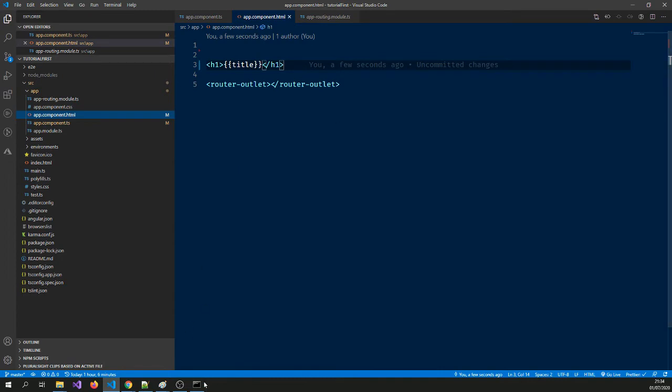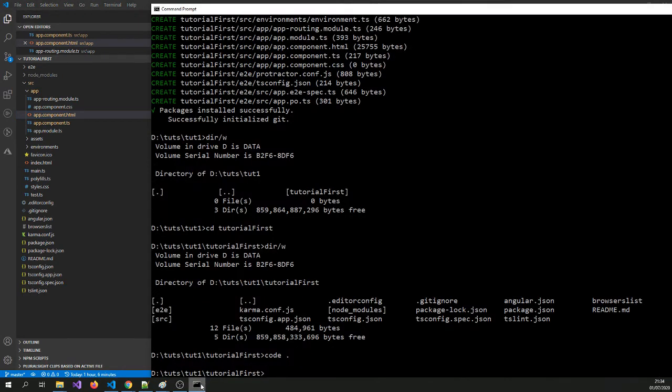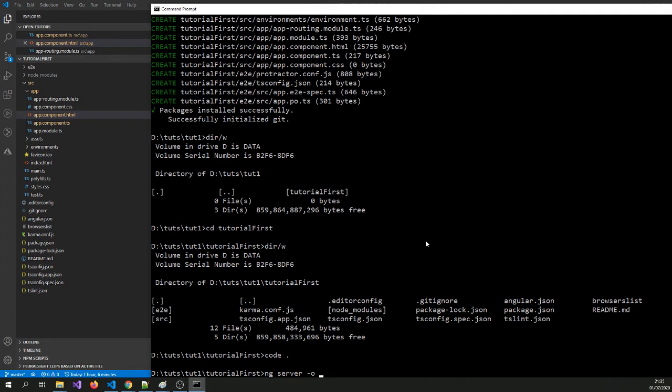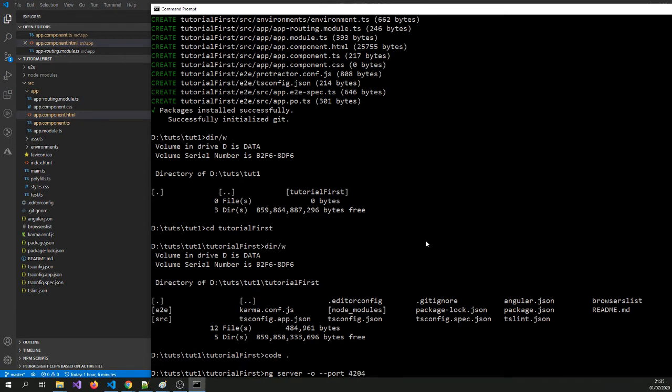Now we're going to run this application. To run this application, we need to basically type command ng serve. And we're going to type a dash o to say open in a new tab for the browser. And then we're going to give it a port number because I have few ports used up. So I'm going to say 4204 and I'm going to run it into port 4204.